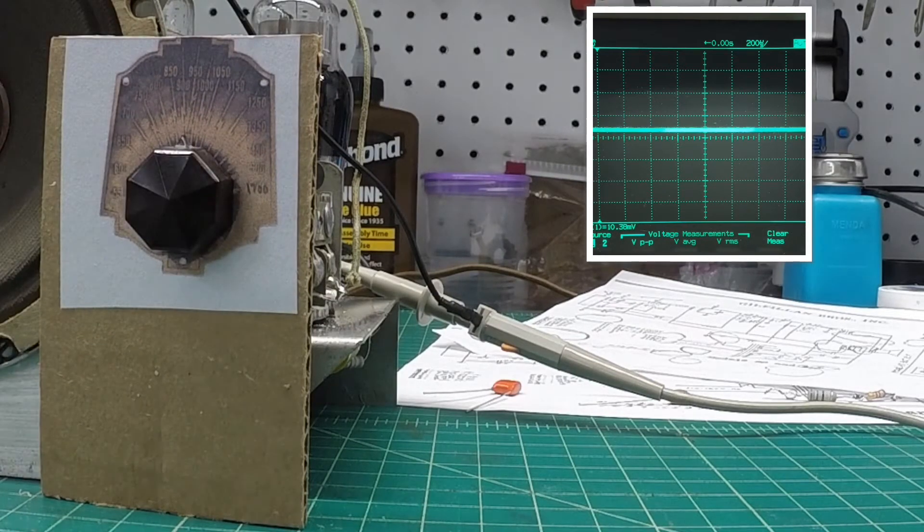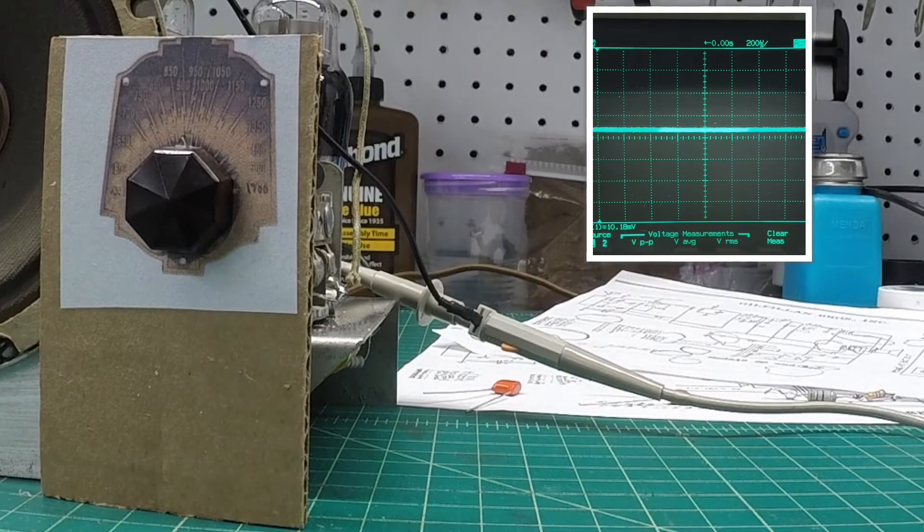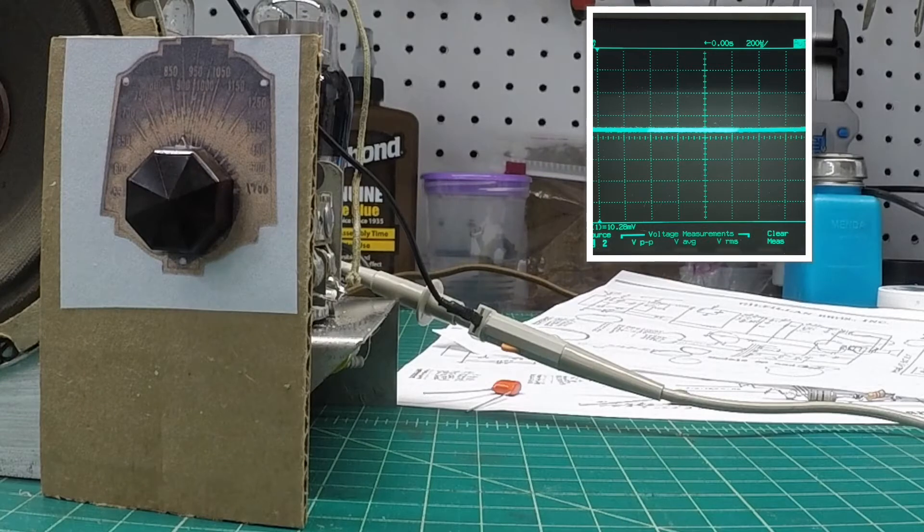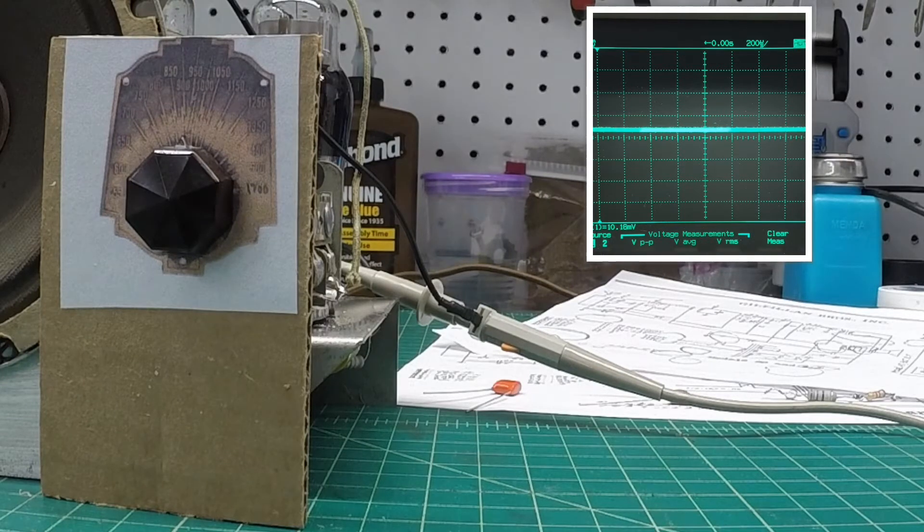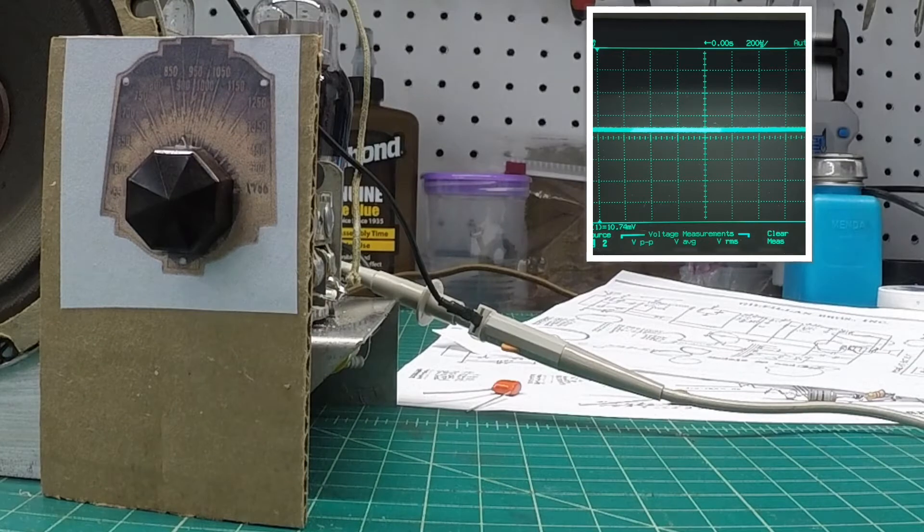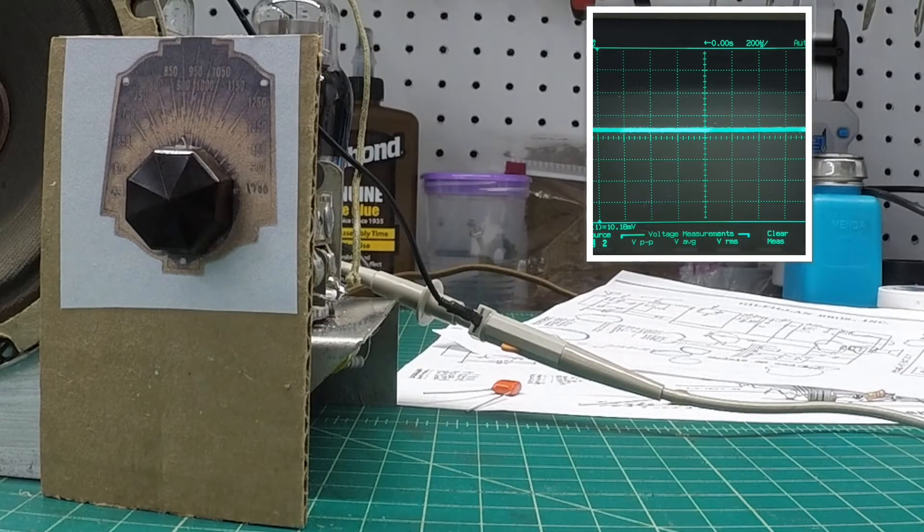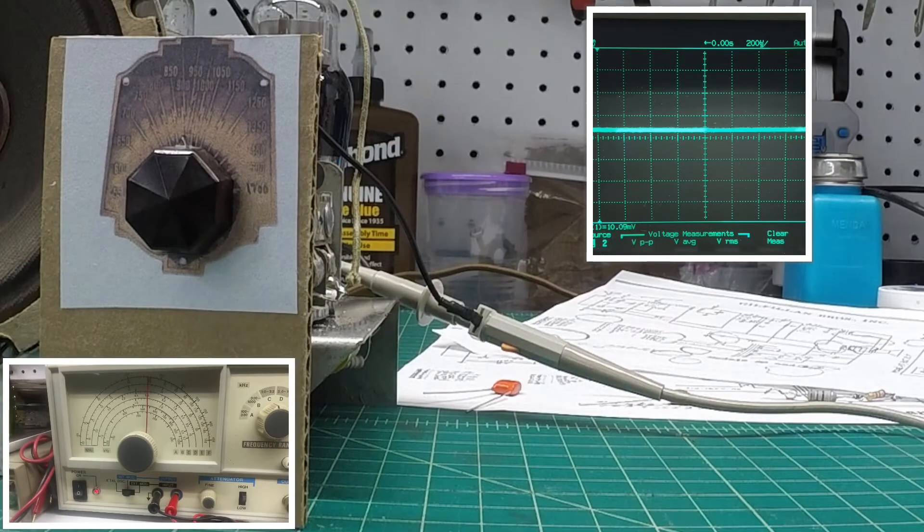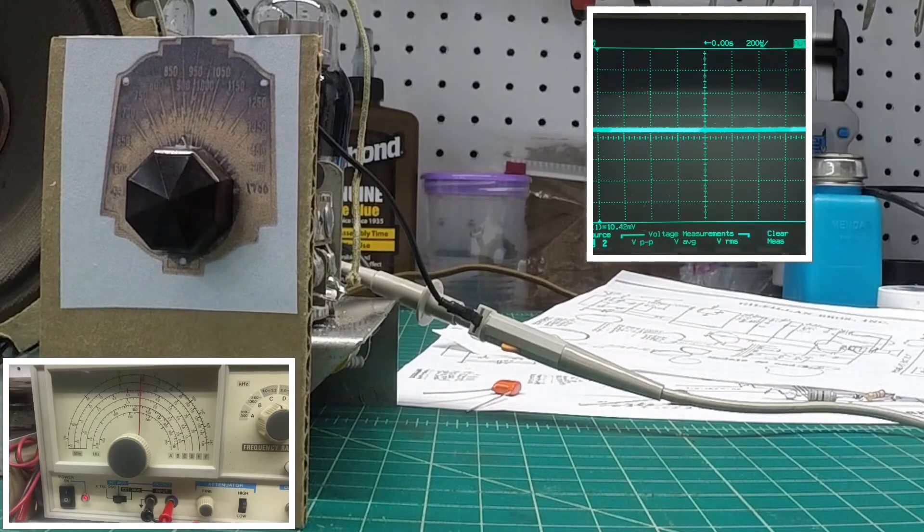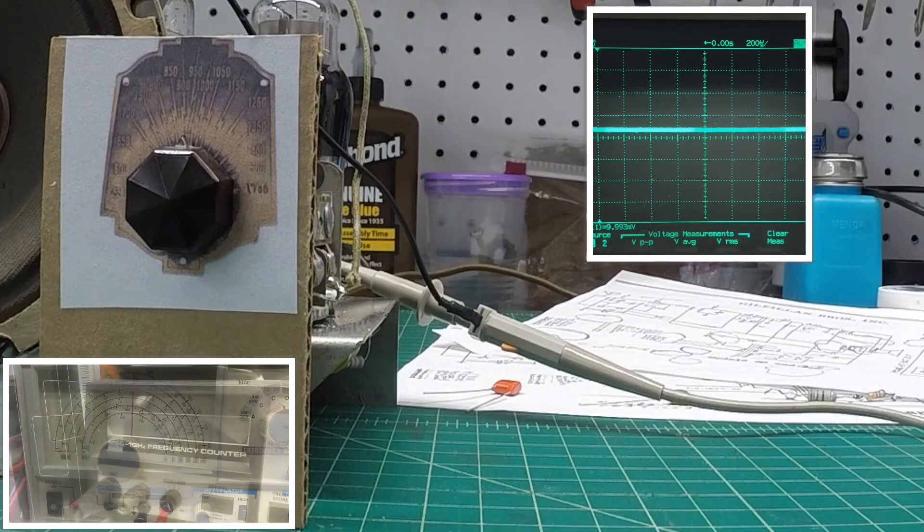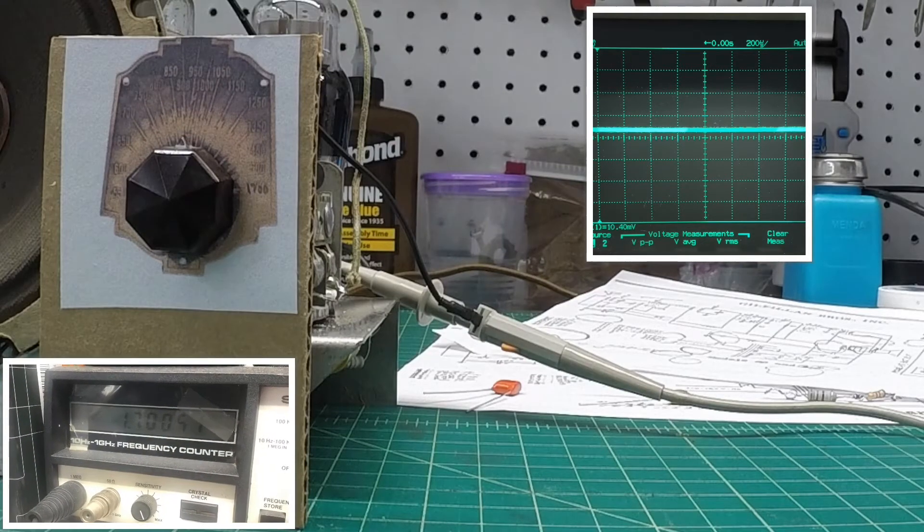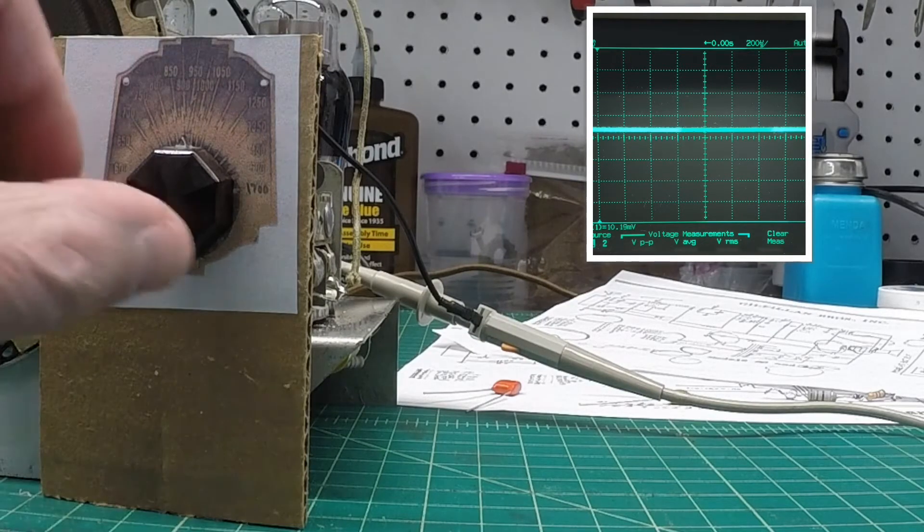So if you look at a lot of documentation on how to align these, a lot of folks just say go to 1400, do the alignment there, peak it. What I want to do is see how close the dial tracks, and I want to generate a signal, which I'm already doing on my RF signal generator. I'll show just a bit of that in the picture-in-picture as well at 1.7 megahertz or 1700 kilocycles.